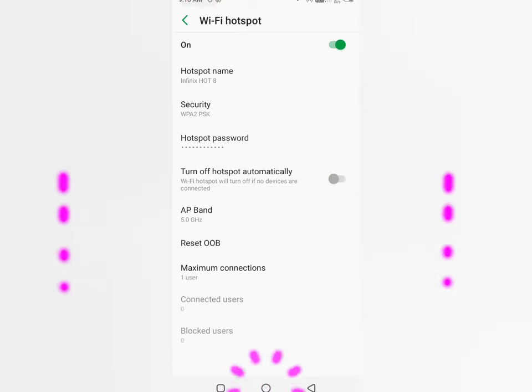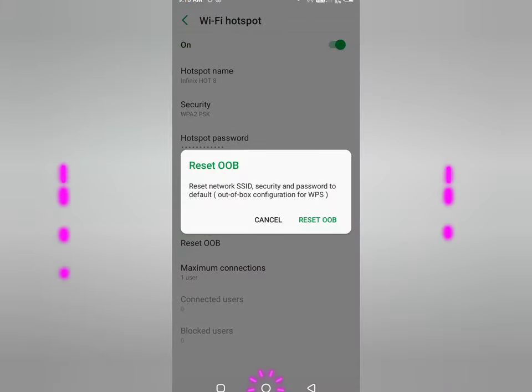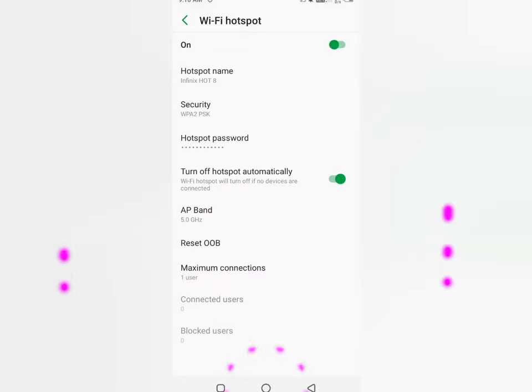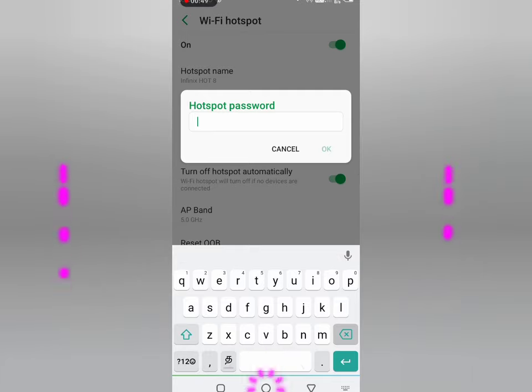Turn off hotspot automatically. On the next screen, we have reset OOB to change the hotspot settings.